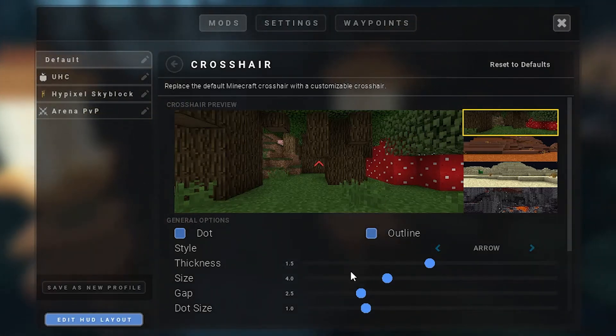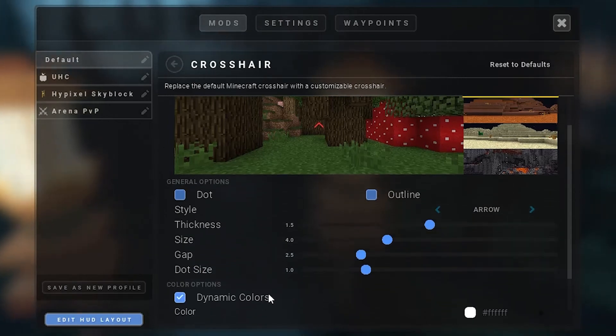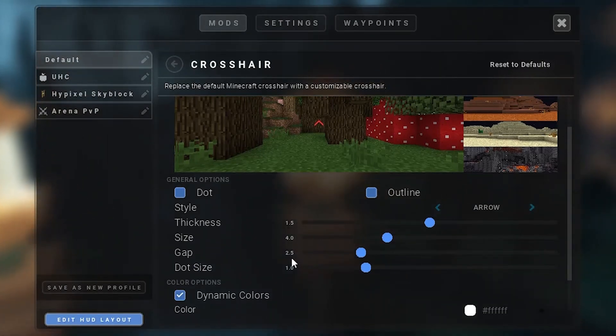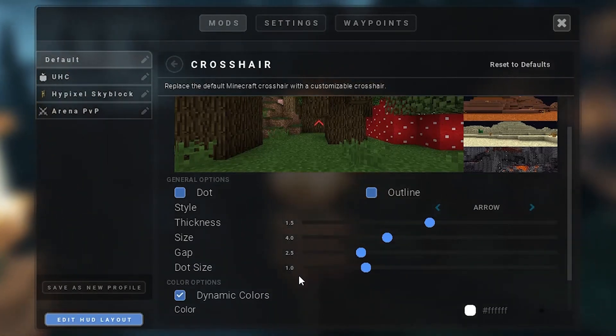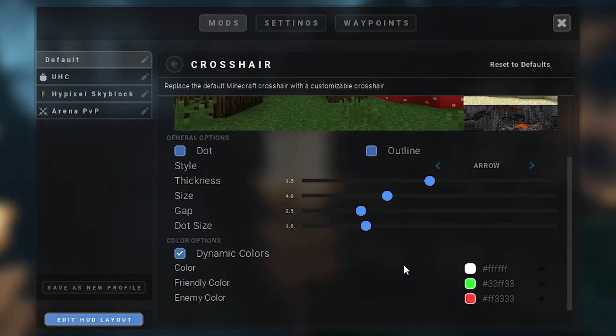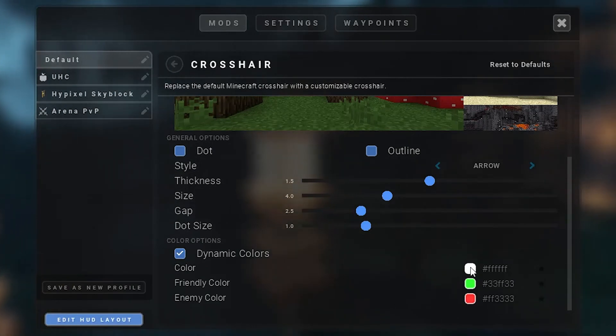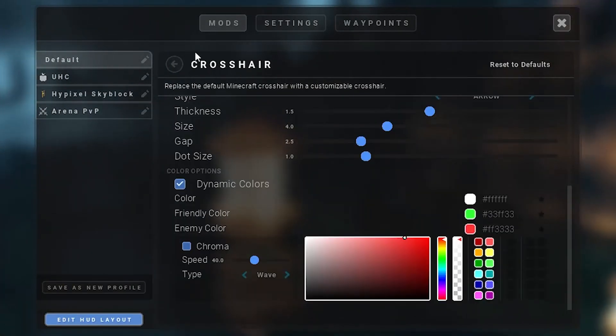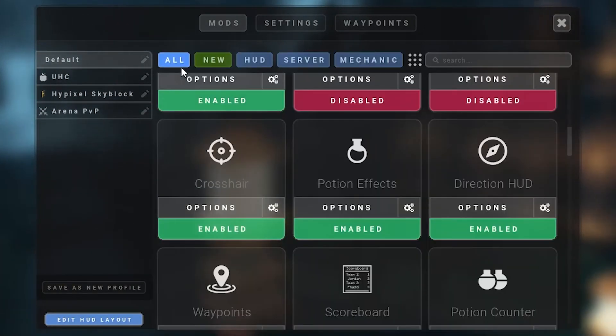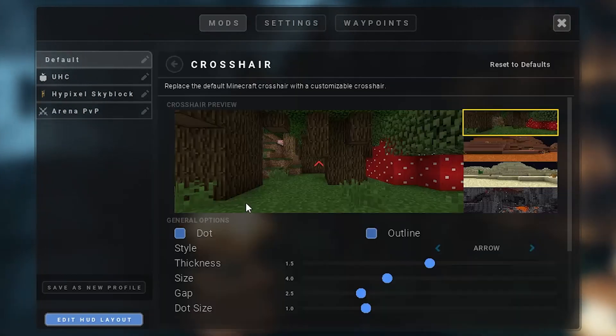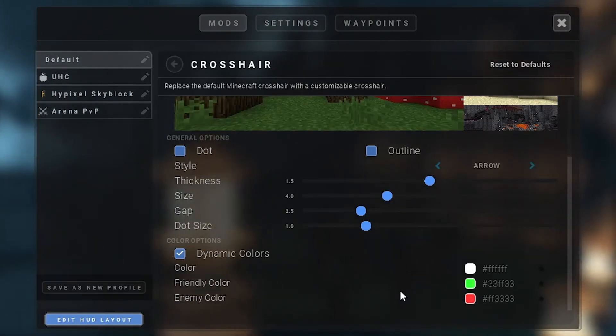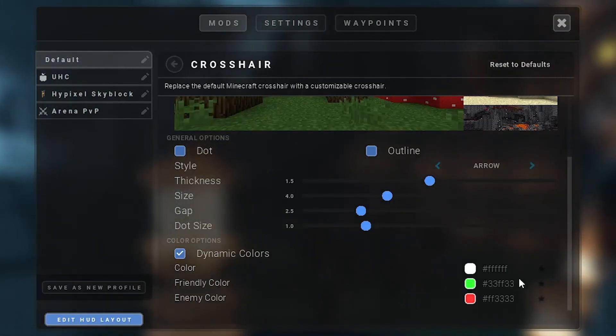And these are just stuff there: size, thickness, gap, dot size. And here's your color that you will have your crosshair to be. You can obviously change this. I personally like it right now so I'm not going to change it.